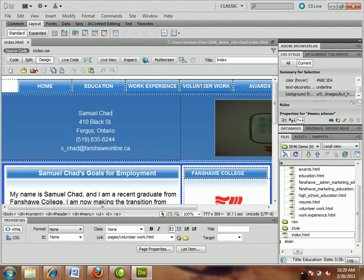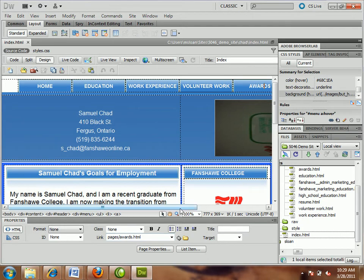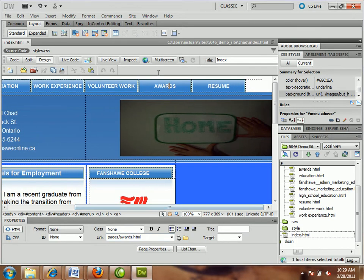Looks good. I'm just clicking on each link and looking down there. Down to resume. That looks good.